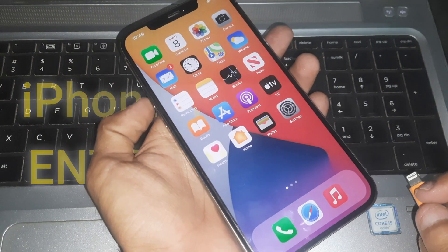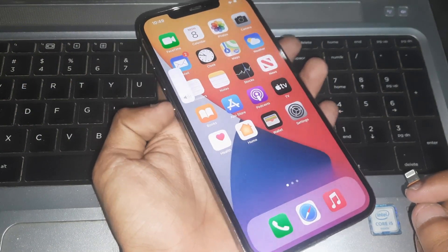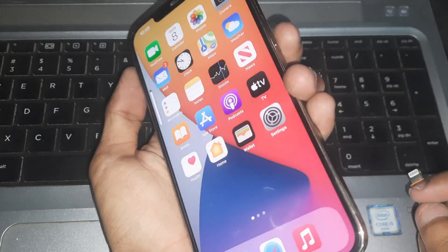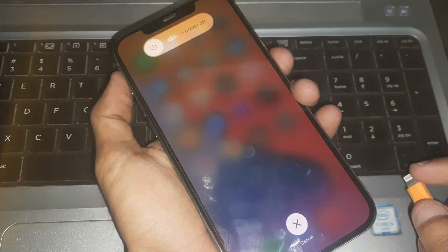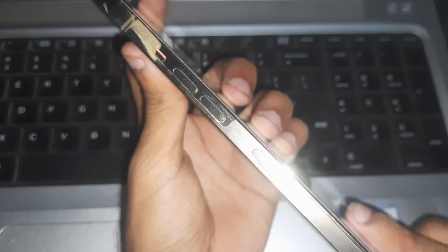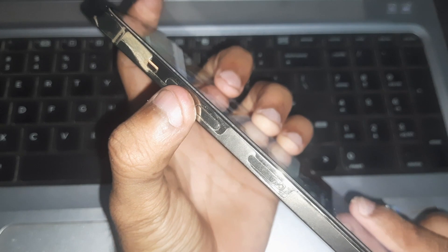Hey guys, welcome back to Henry channel. In this video I'm going to show you how you can put your iPhone 12 Pro Max in DFU mode. So here we go. You have to press the volume up key and after that press volume down key and then hold the side button.